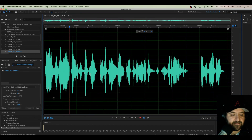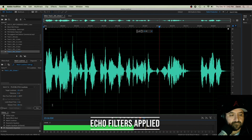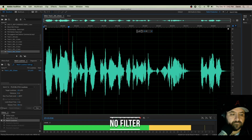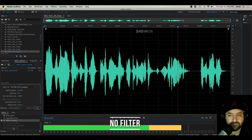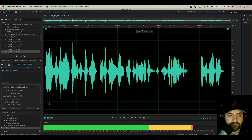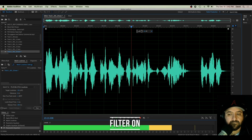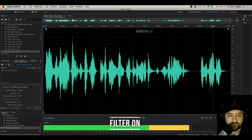Now let's listen to the finished product. Your evening newscast is brought to you by Hit and Run Drive-Thru Convenience Stores. I'm David Olinbiddle. Here's what you need to know. Now let's listen to the original. Your evening newscast is brought to you by Hit and Run Drive-Thru Convenience Stores. I'm David Olinbiddle. Here's what you need to know.